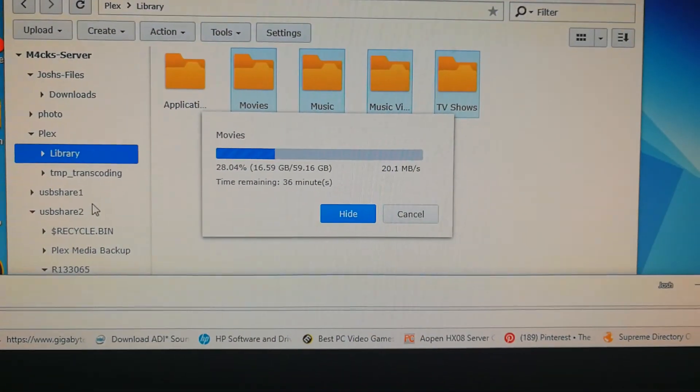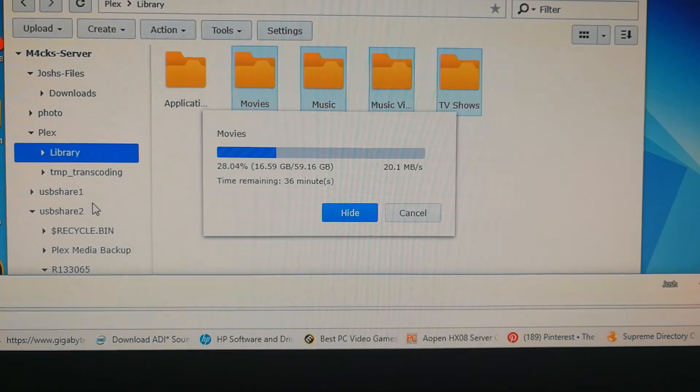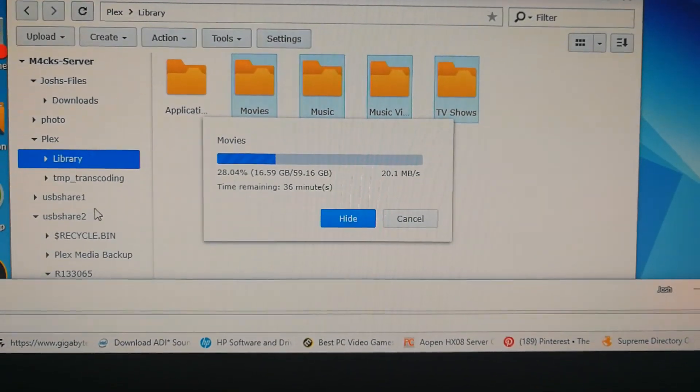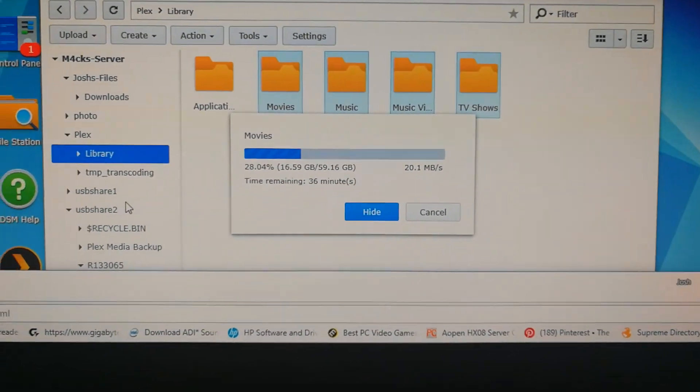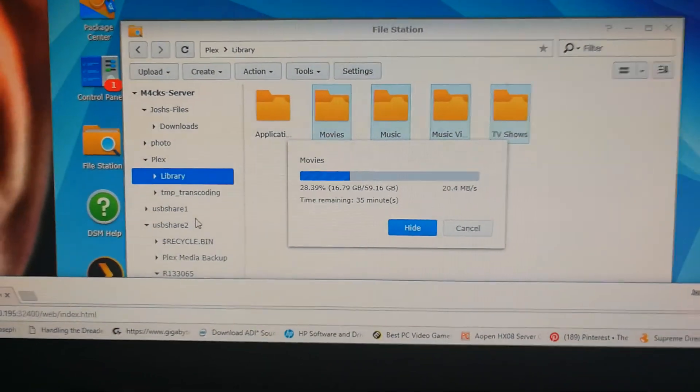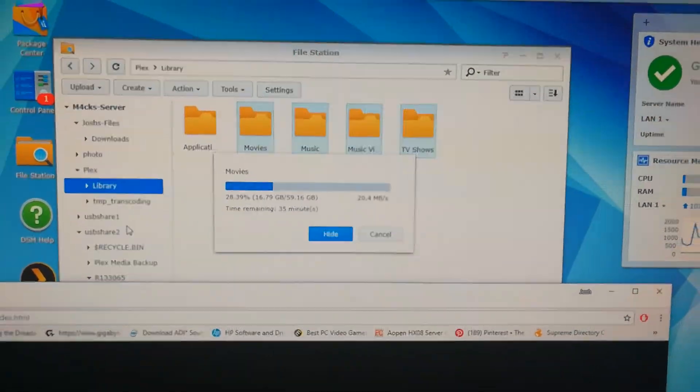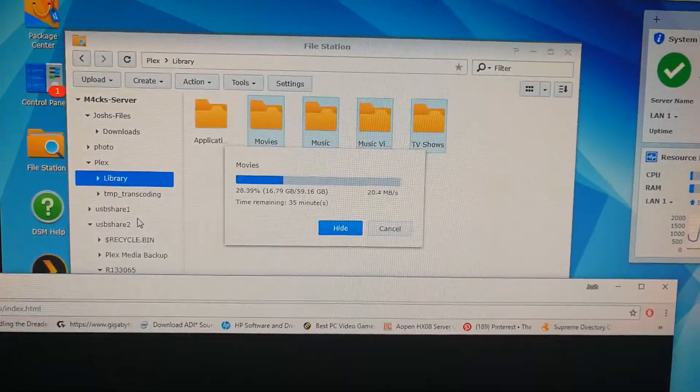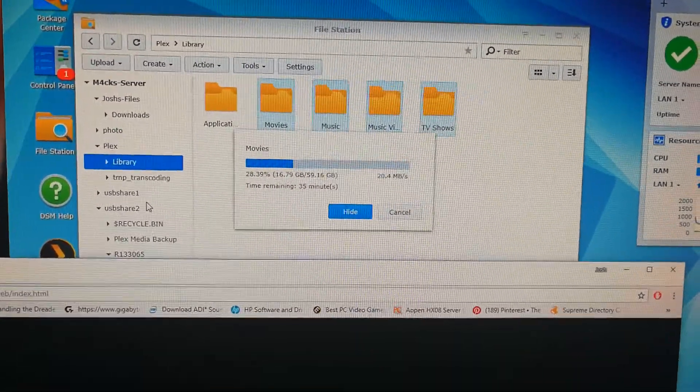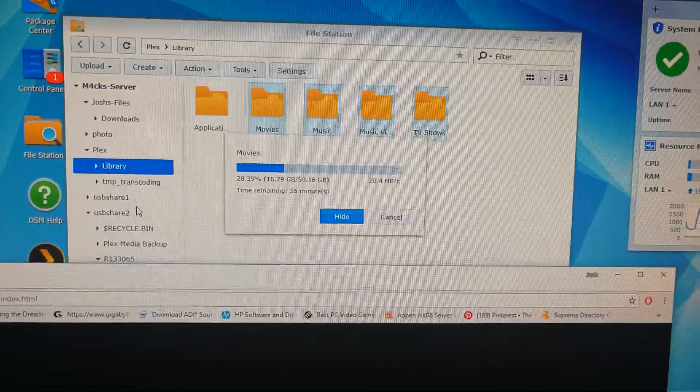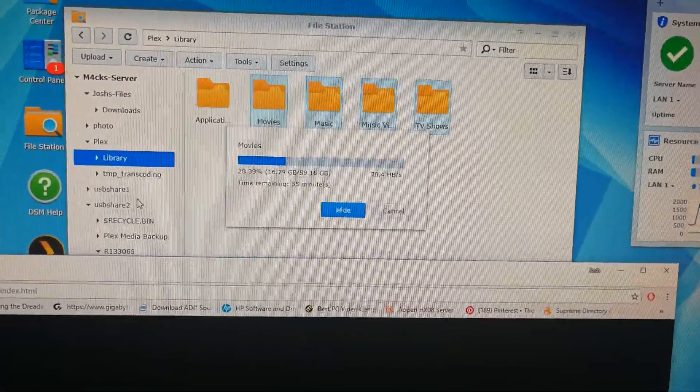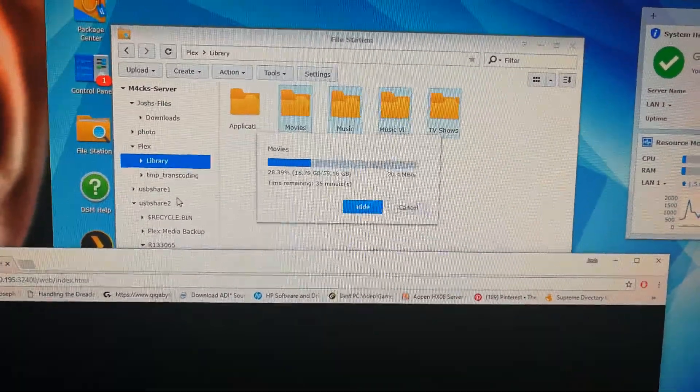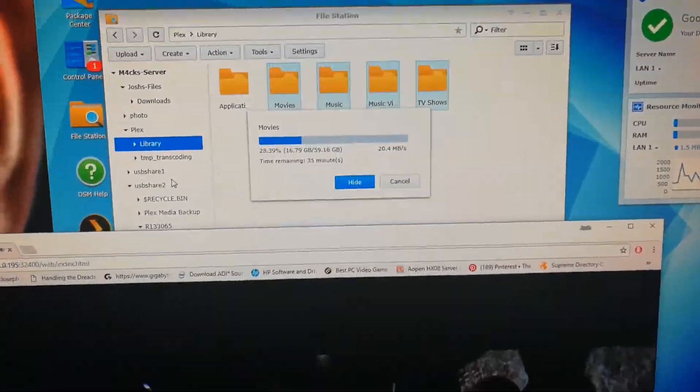Right now I have the movies and music directory actually being backed up and downloaded to an external hard drive connected by USB.